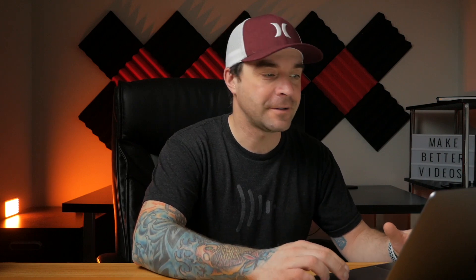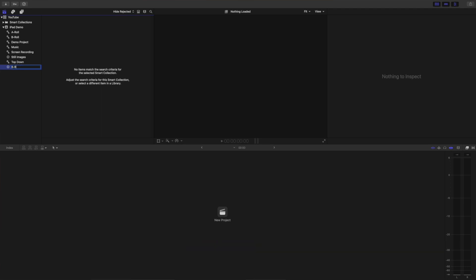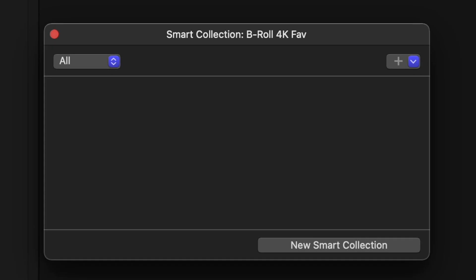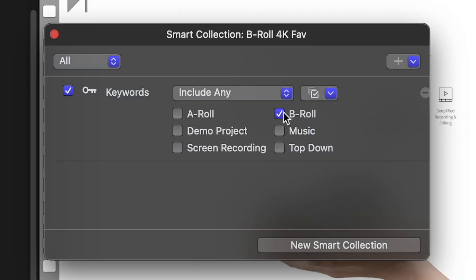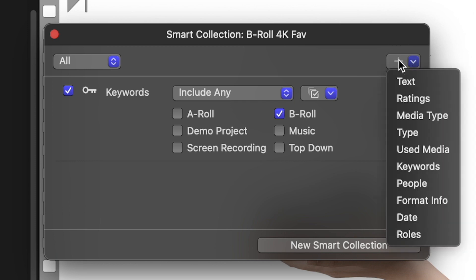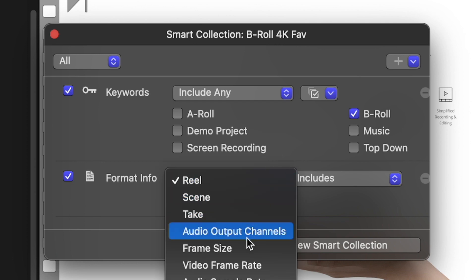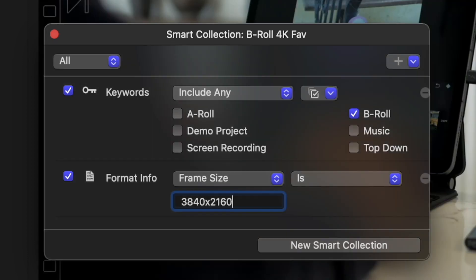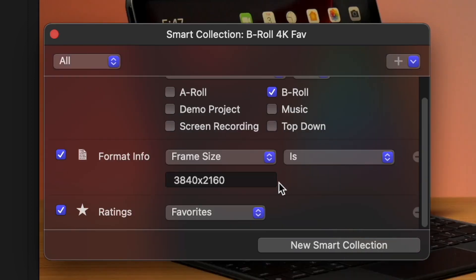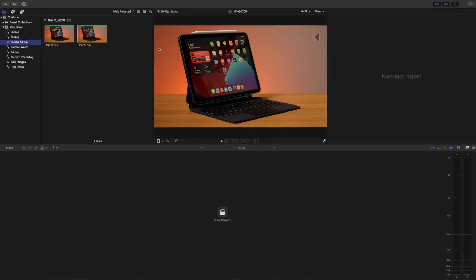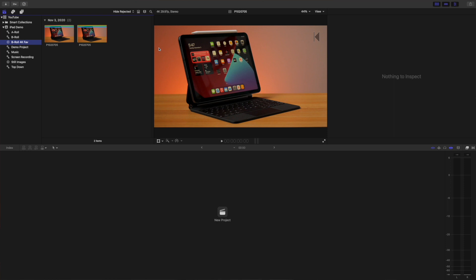Let's make another Smart Collection, but this time a bit more complicated. Say we want to display just the B-roll clips, only the ones filmed in 4K, and only the ones we chose as favorites. Press Option Command N to make a new Smart Collection and give it a name. Double-click it to set the rules. For the first rule, hit the plus button, select Keywords, deselect everything, and just select B-roll. Next, hit the plus button to add another rule, select Format Info, and set the video frame size to 3840 by 2160. And last, add another rule, select Ratings, and select Favorites. We've just set up the Smart Collection to display only our favorite B-roll clips filmed in 4K, and as you can see, this was very simple to do.